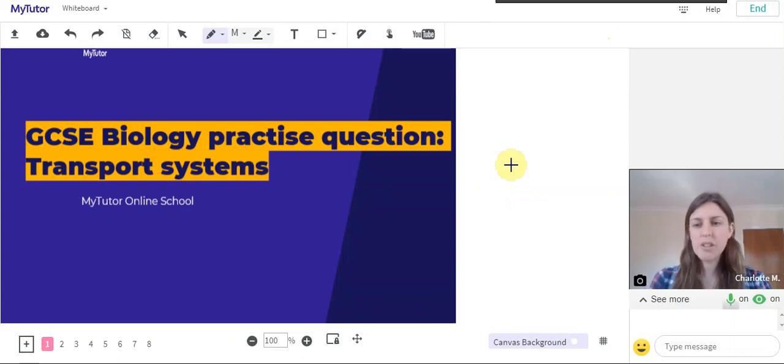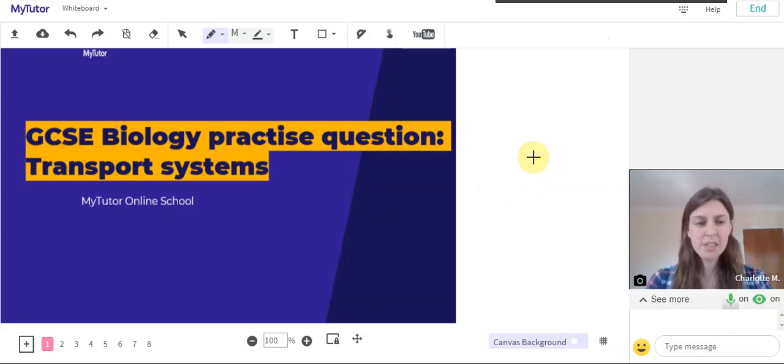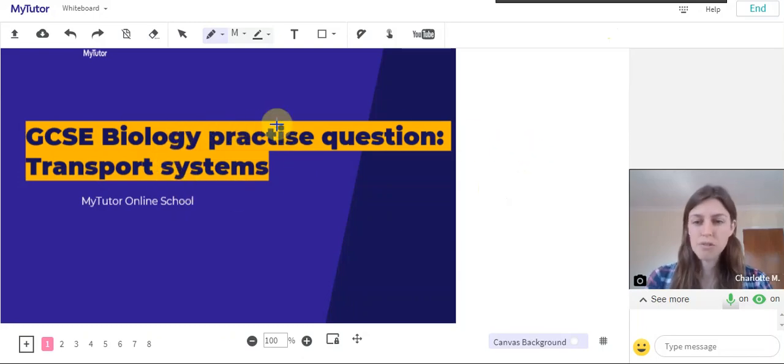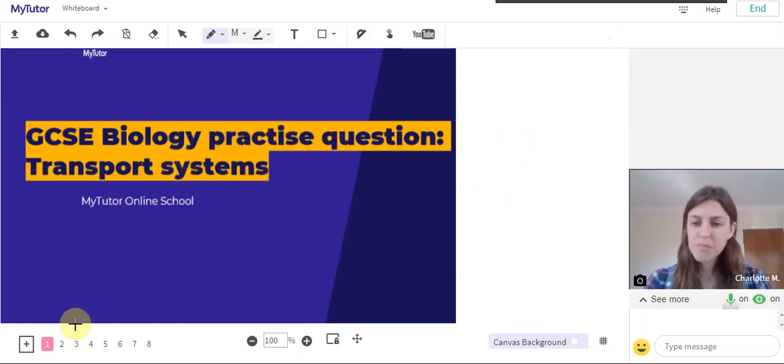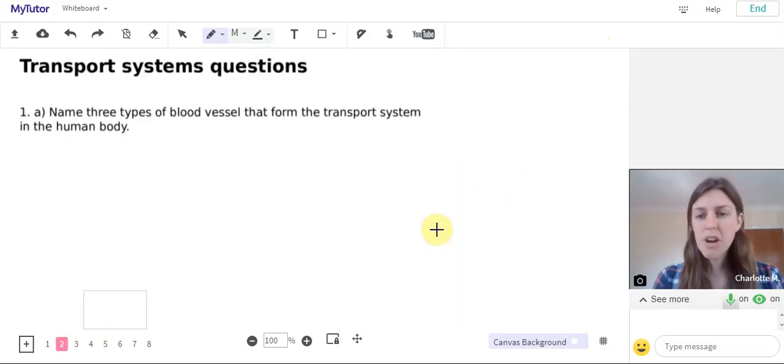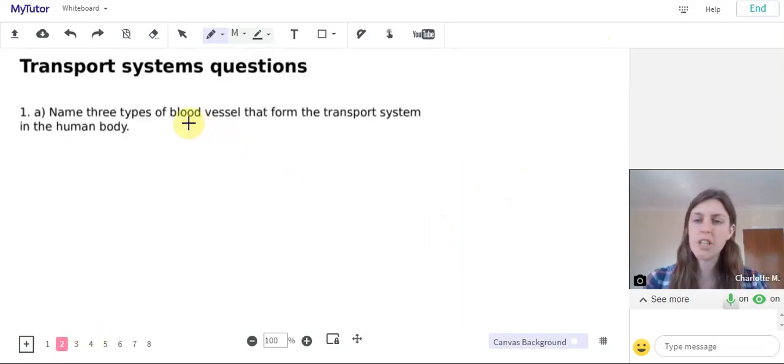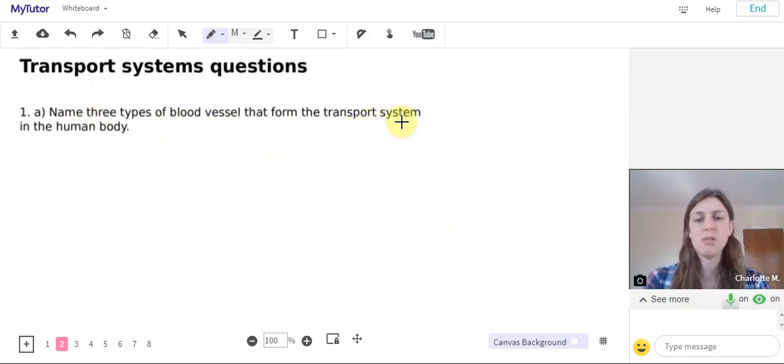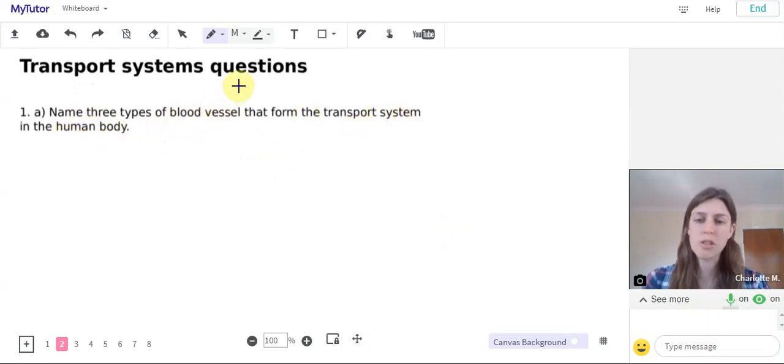Here we've got some GCSE Biology practice questions to help you practice and put into practice your knowledge of transport systems. Okay, so our first question is name three types of blood vessel that form the transport system in the human body.